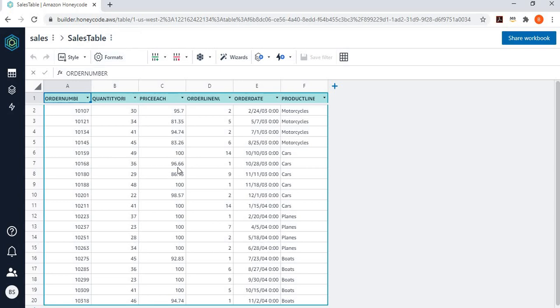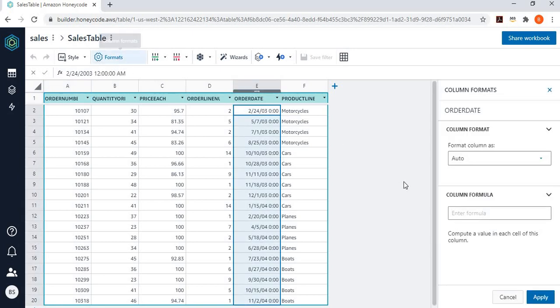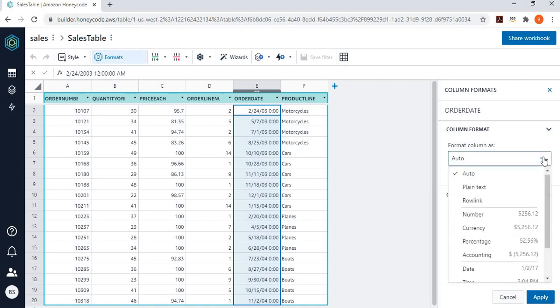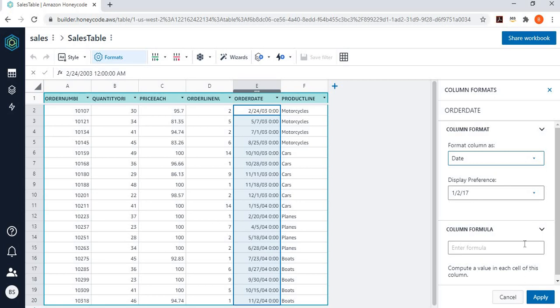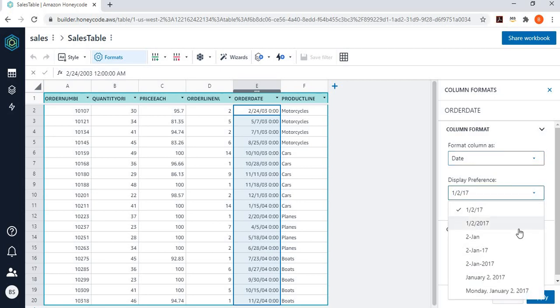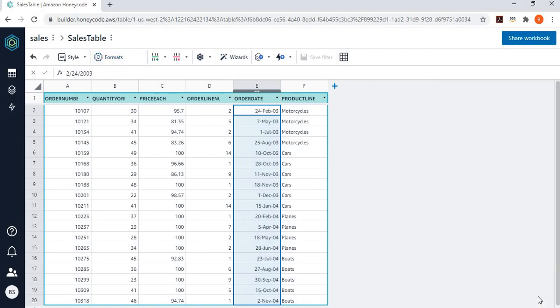For instance, I want to go to this order date and I want to change the format of it to date only. So, because I'm interested only in date. And I say, let's choose the display format like this. So, I changed my date format over here.